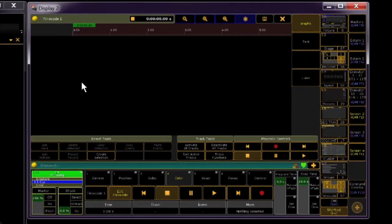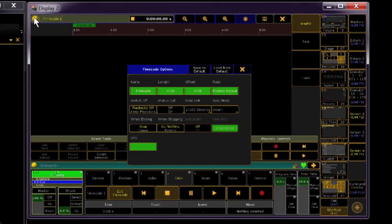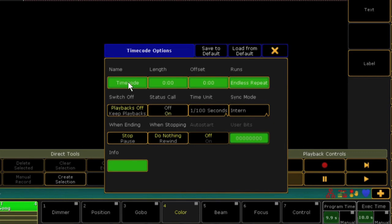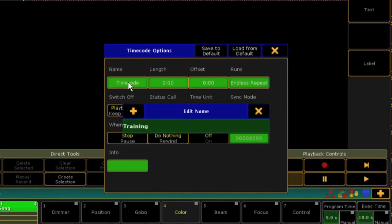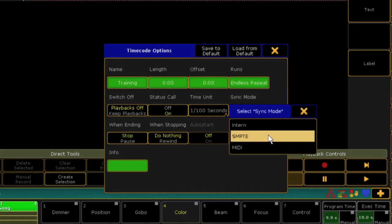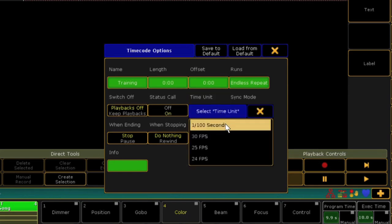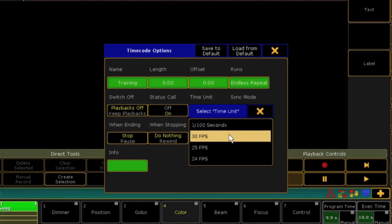If you touch the top left circle, you'll be able to edit the settings. I'm going to change the name of this show to Training. A lot of these options have to do with when you're running an internal sync, but since we're using an external SMPTE feed, let's focus just on what we need. First, we're going to set the sync mode to SMPTE. I'm going to change my time unit to 30 frames per second because I know that the timecode file I used was rendered at 30 frames per second.